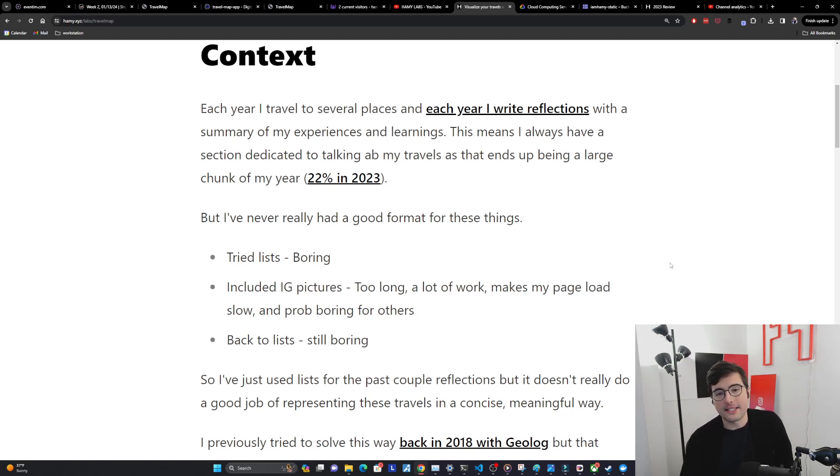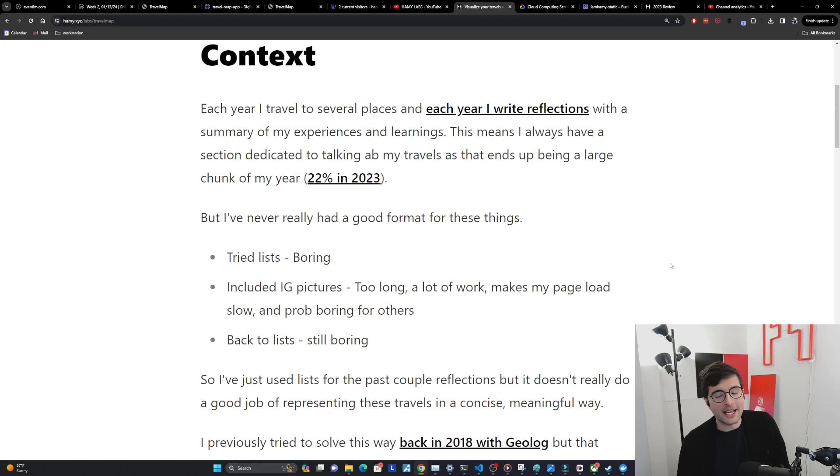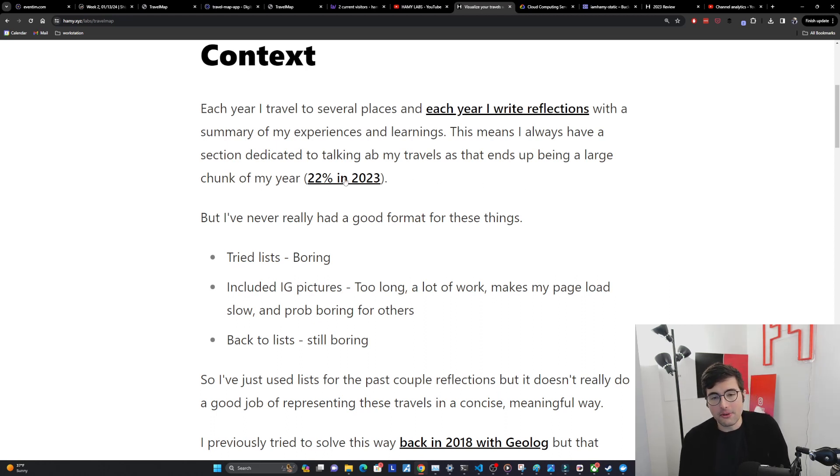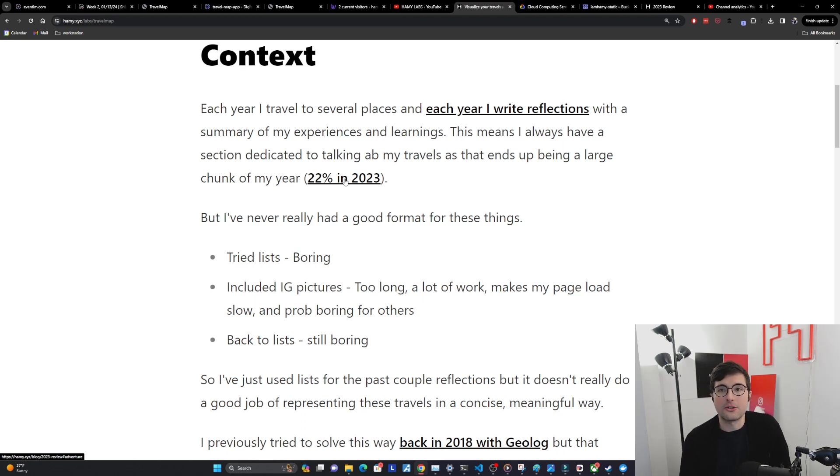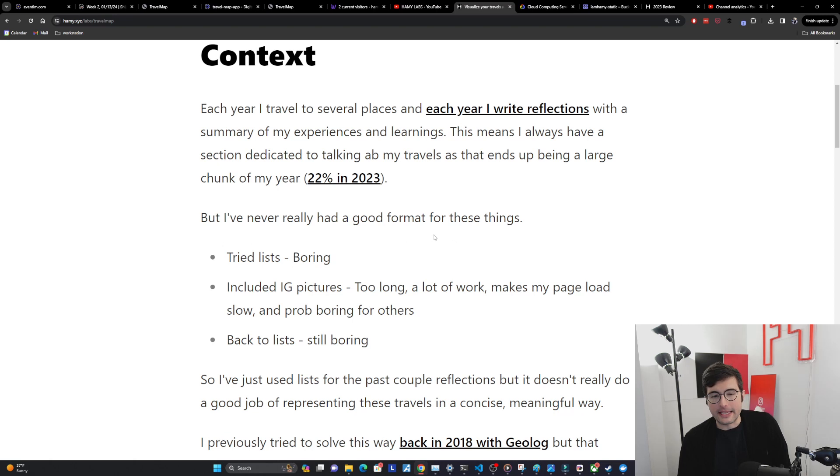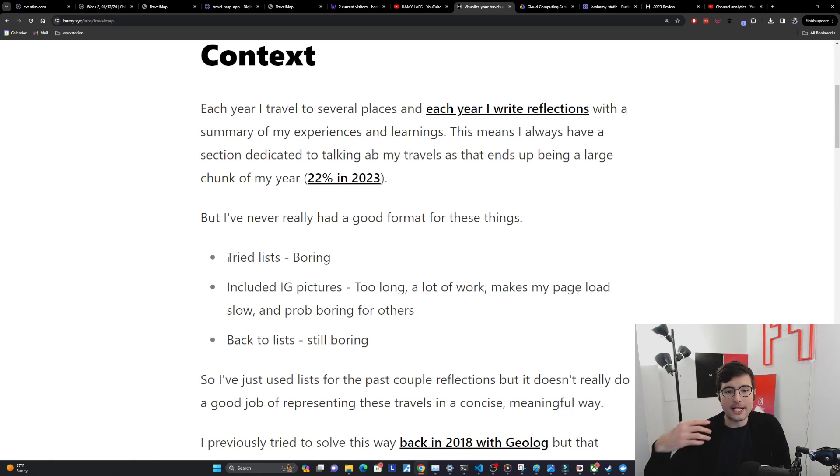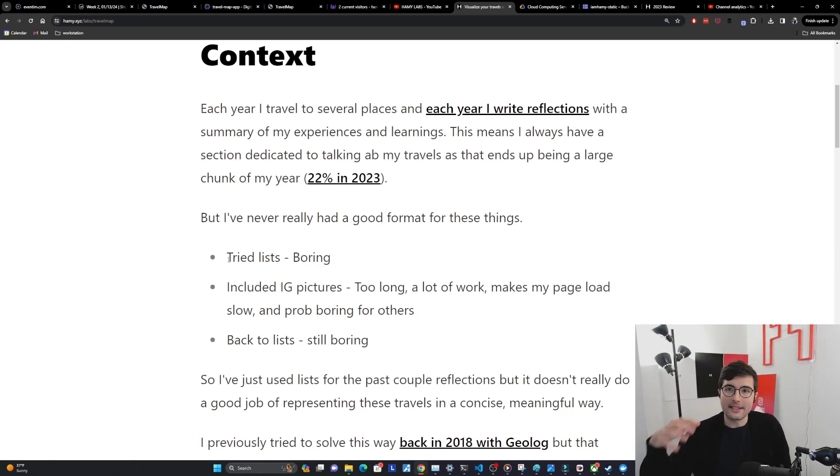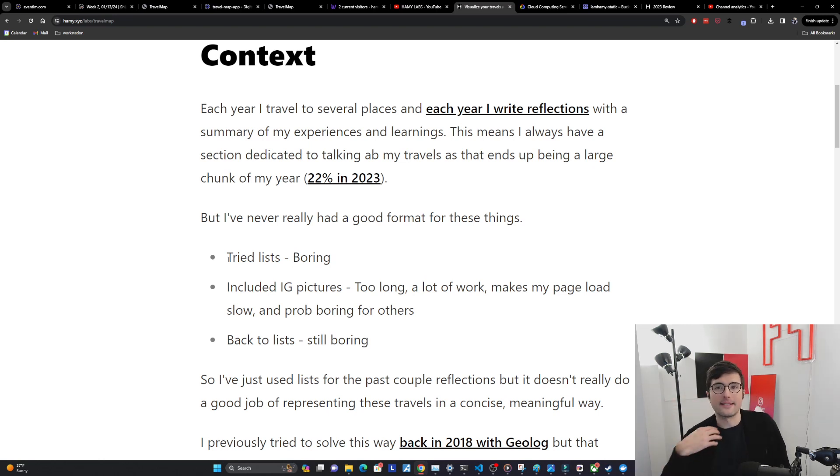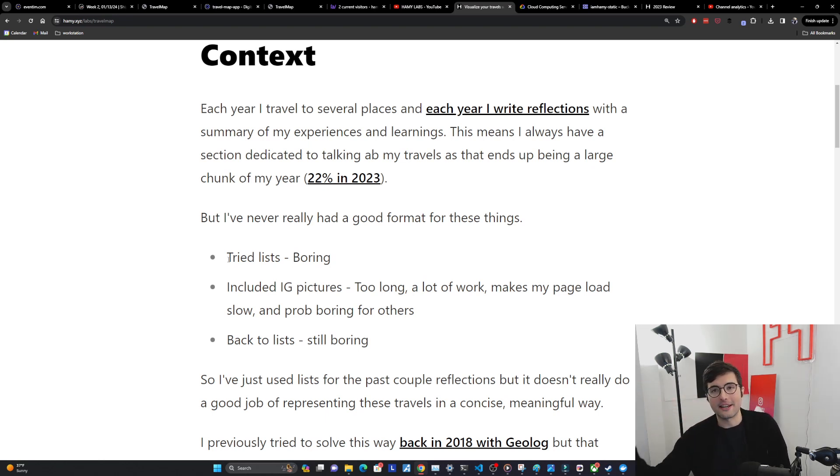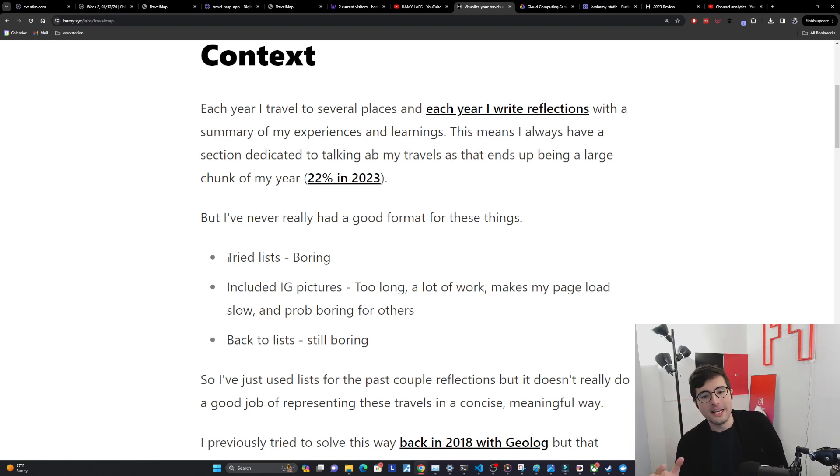This means I always have a section dedicated to talking about my travels as that ends up being a large chunk of my year. For example in 2023 about 22 percent of my year was spent traveling away from home. But I've never really had a good format for sharing these things.